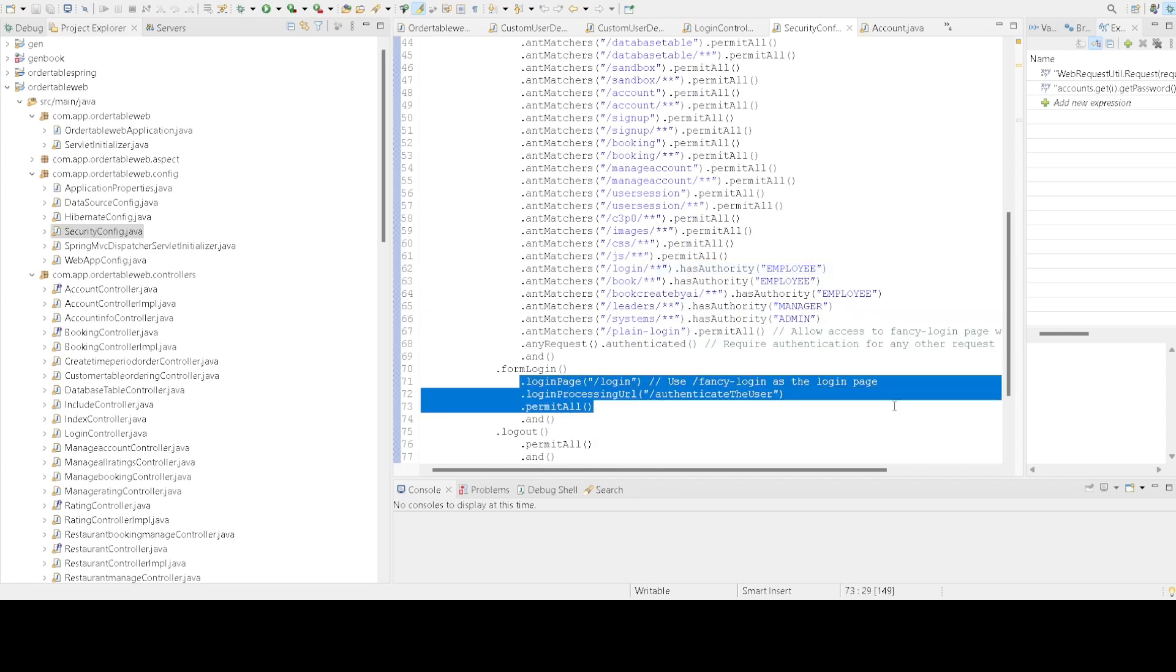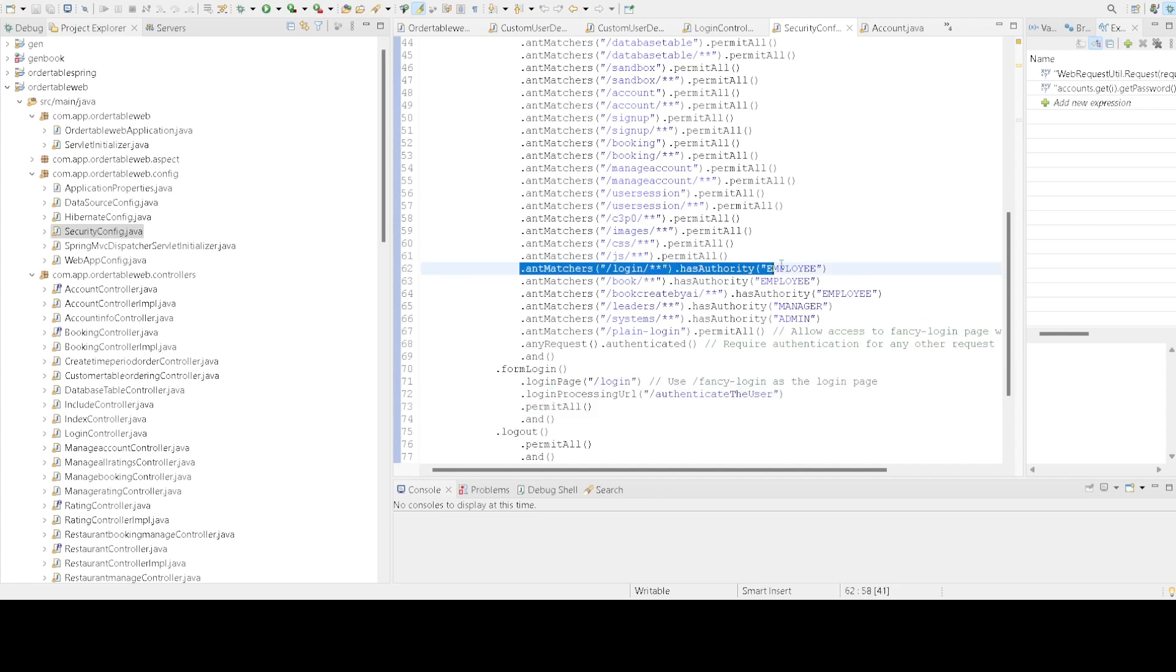For example, the login endpoint can be accessed by everyone, but endpoints under the login folder with employee authority can only be accessed by accounts with the employee role.